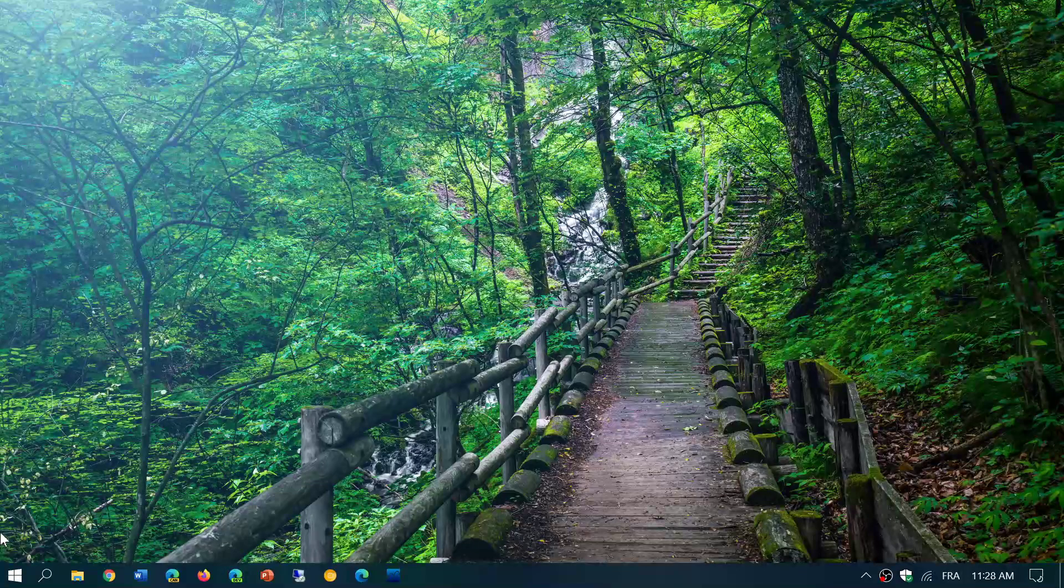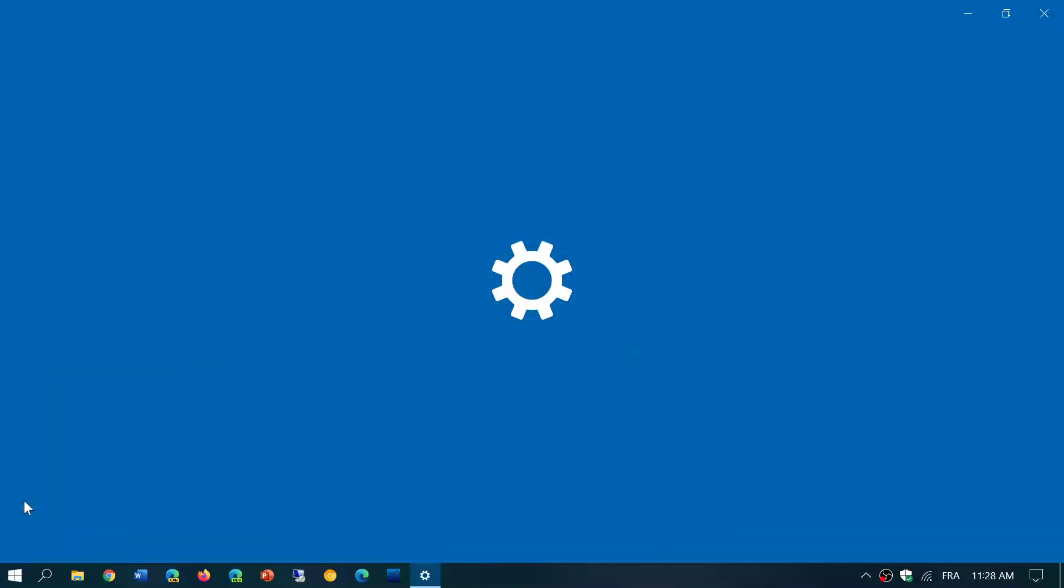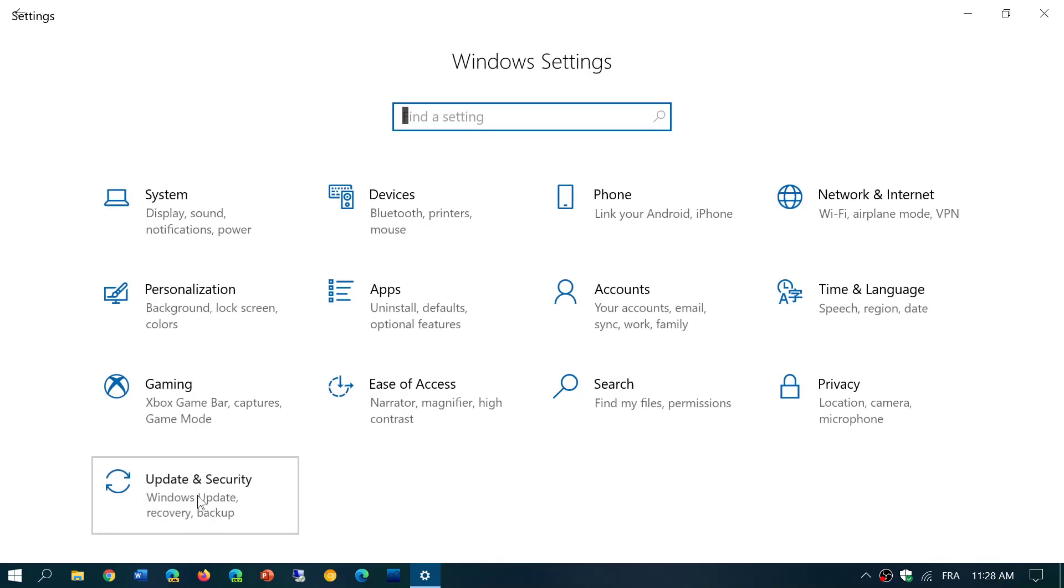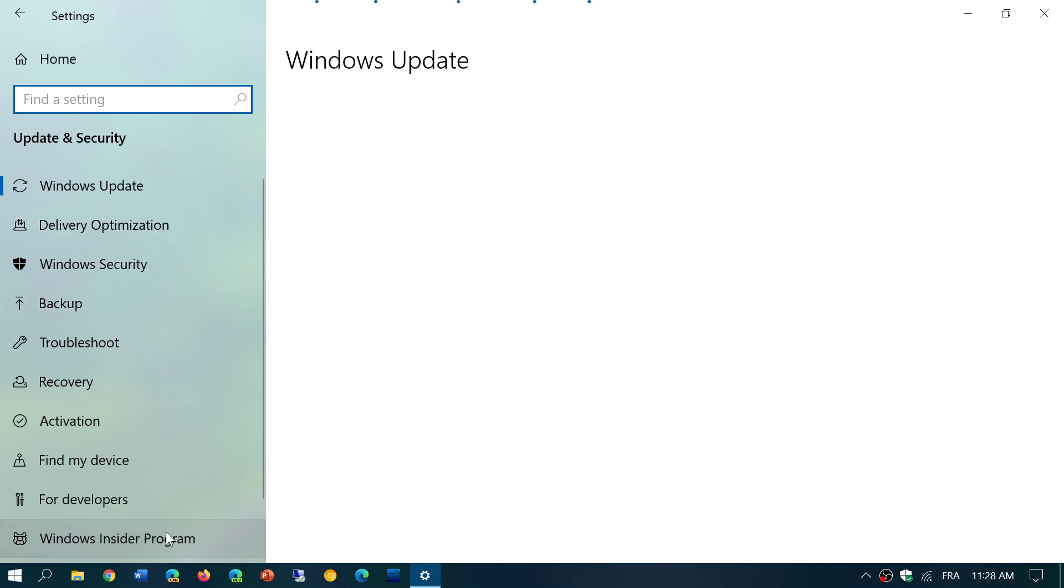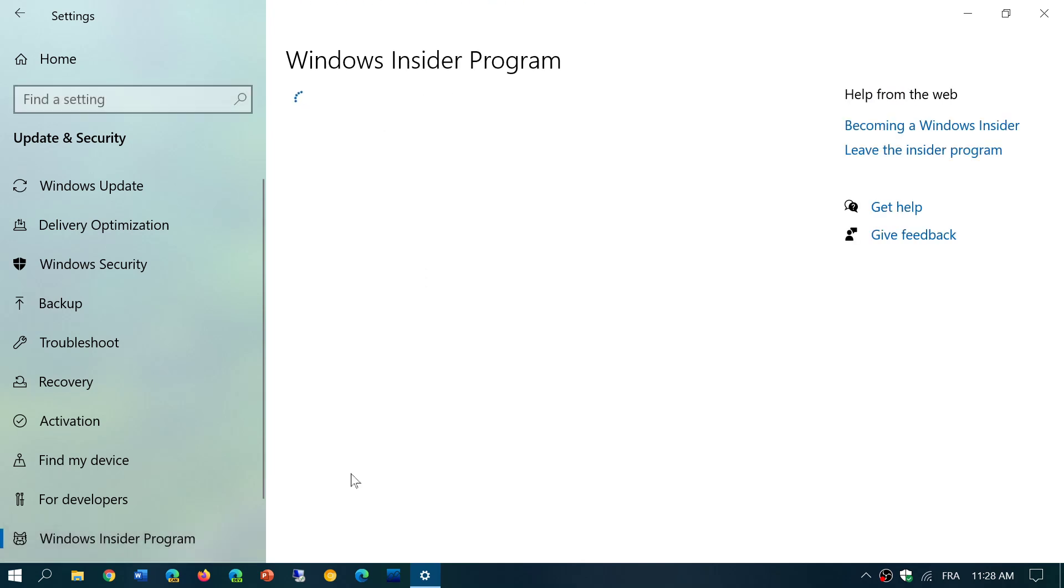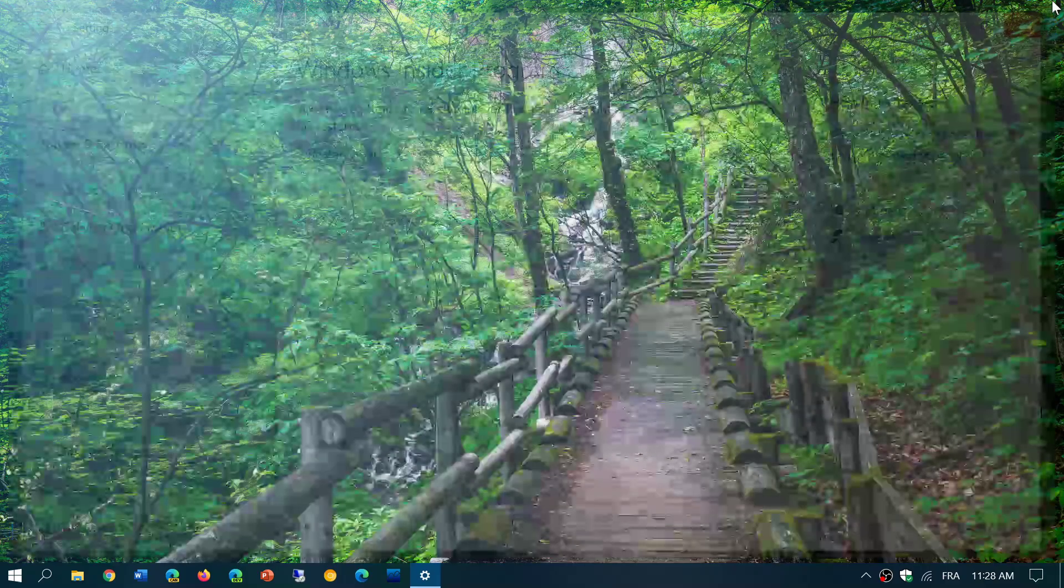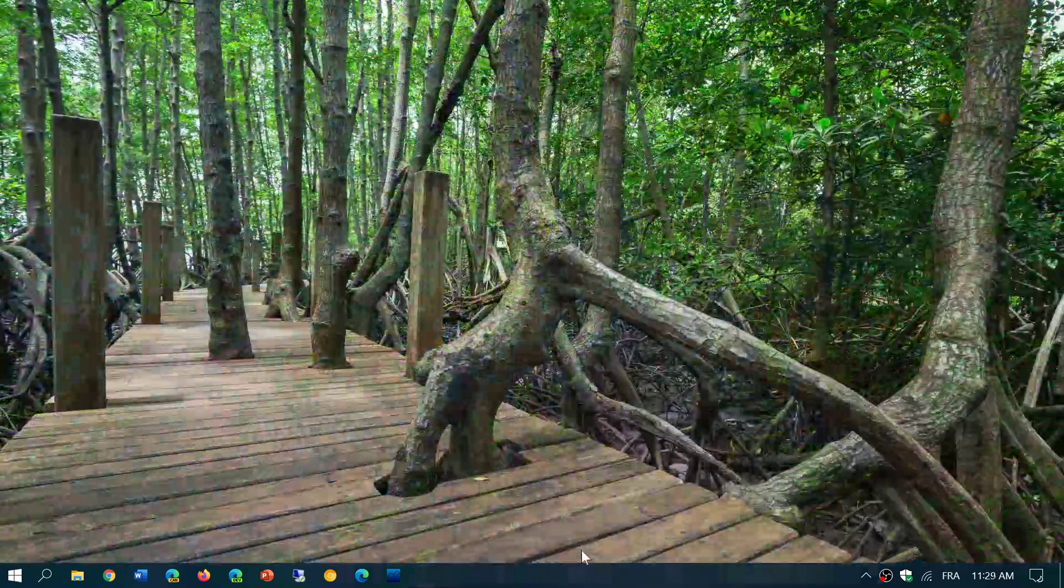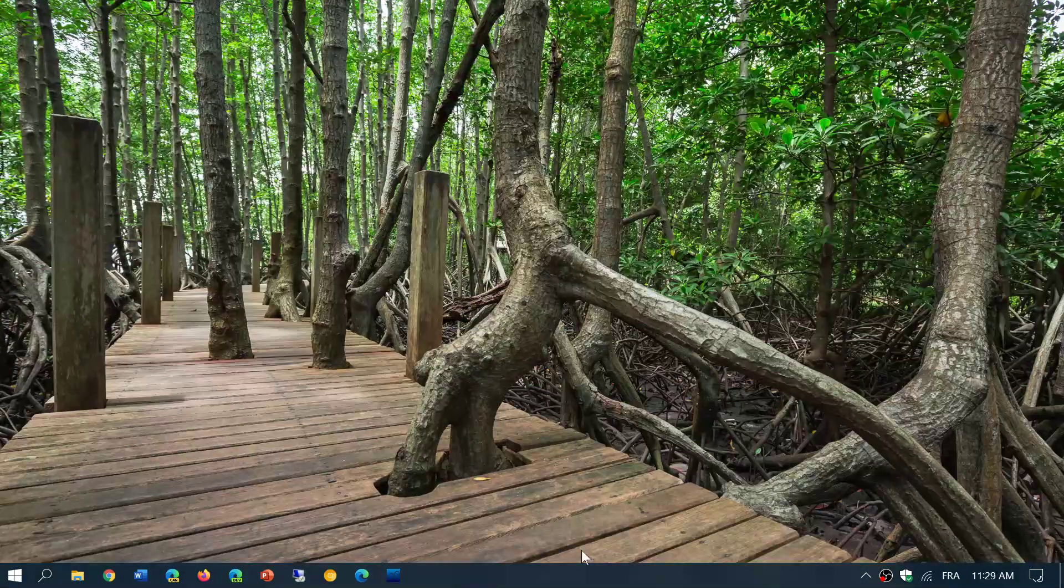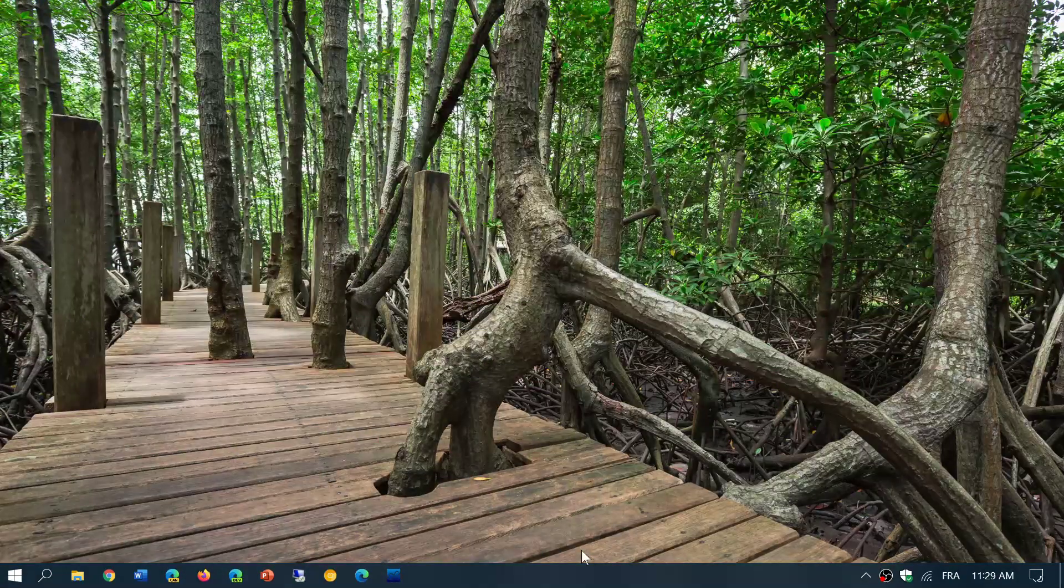Once again, simply go to your settings, go into Updates and Security, Windows Insider Program on the bottom left, enroll. And then it will ask you to restart, and when you restart you will have that download process.